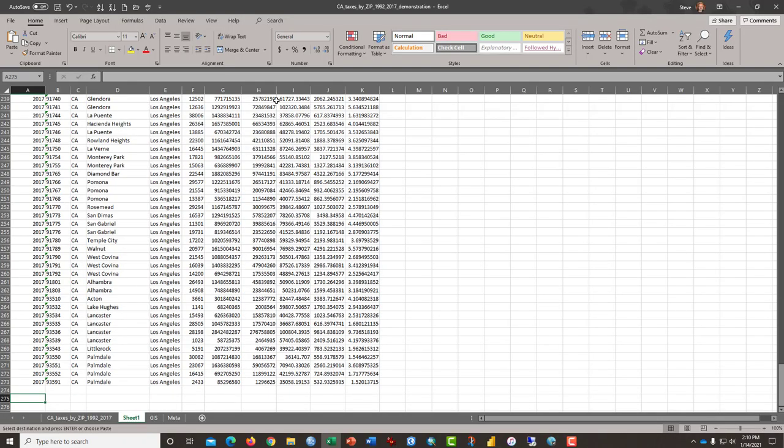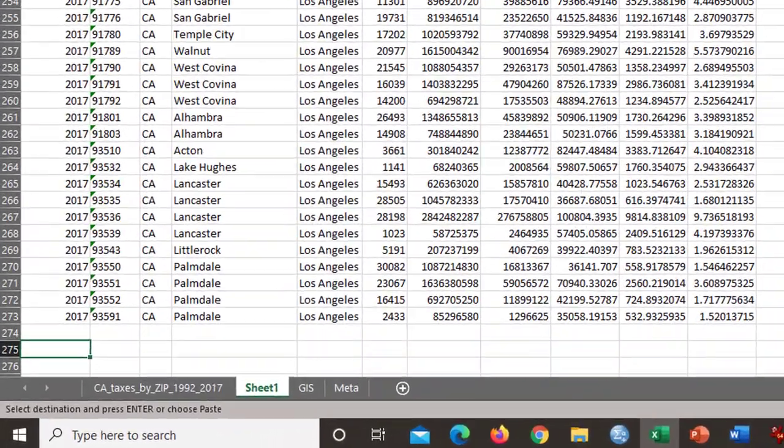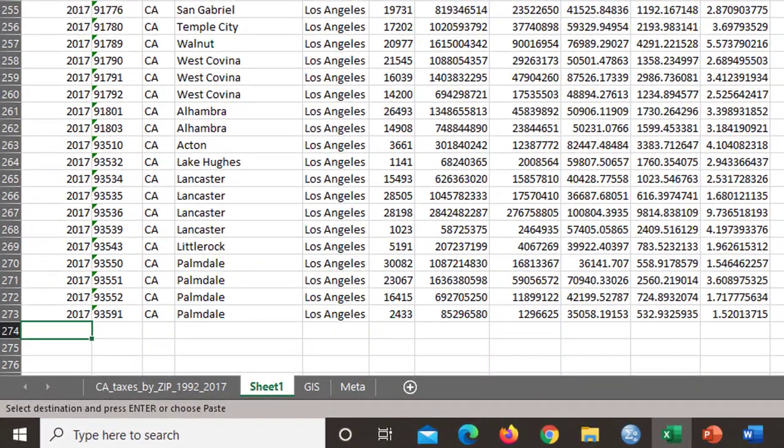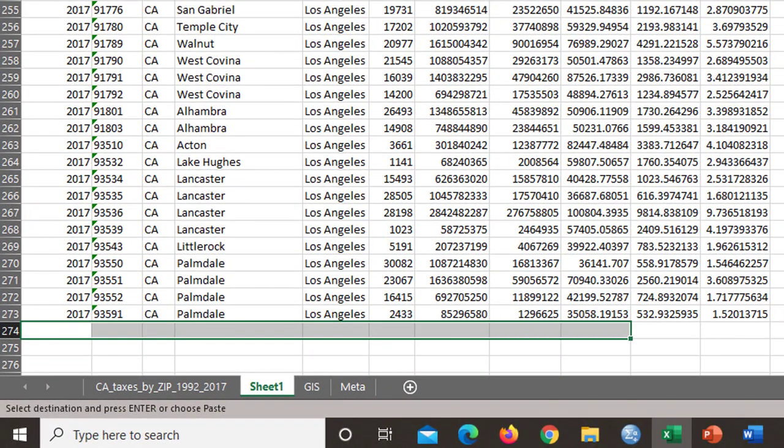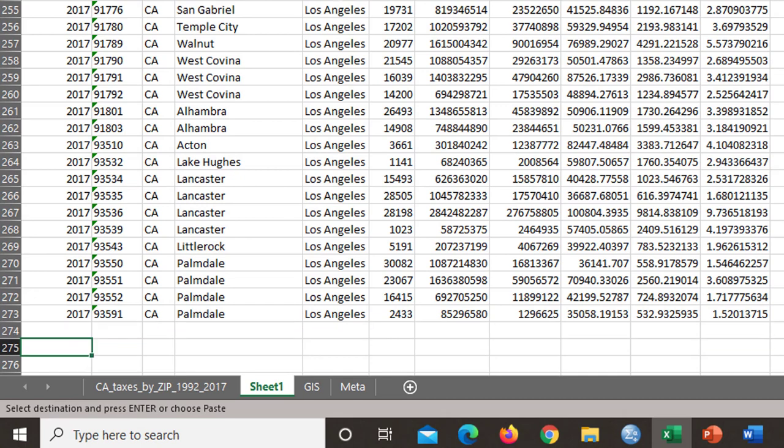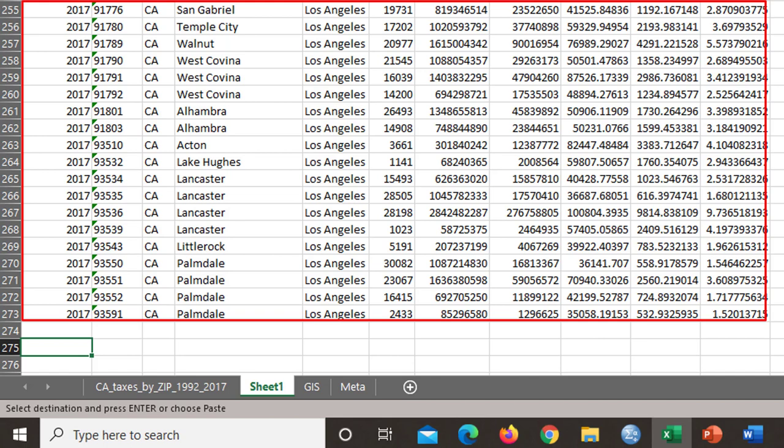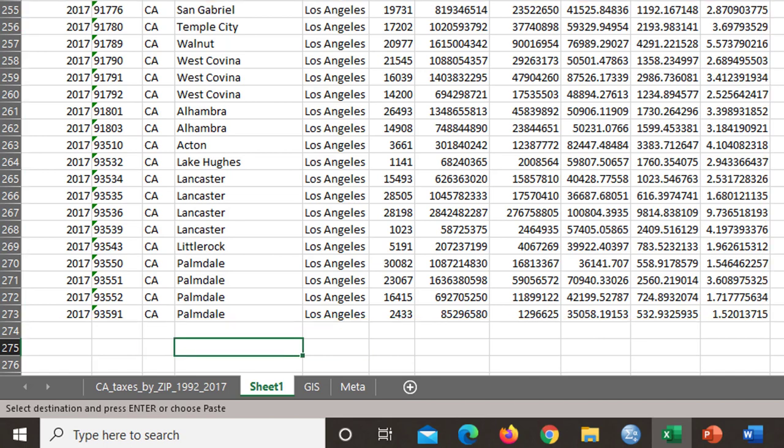I'm going down to the bottom, row 275 here. I've left row 274 empty. And this is just good practice to always leave a blank row between the start of your calculations and the end of your data block. And so what I want to do is manually calculate several basic statistics.